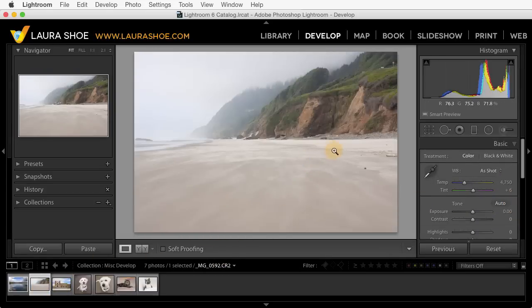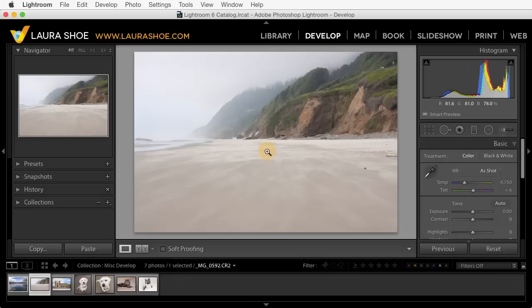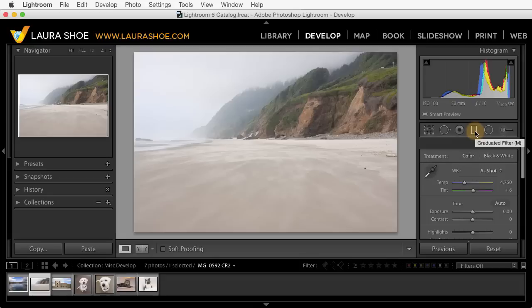I'm going to show you a new feature that's available in both the graduated filter and radial filter that allows you to brush in additions and subtractions to your filters. Note that the filters themselves are not new with Lightroom 6, so for complete instruction check out my fundamentals and beyond series. What's new is just the brush feature. I'll show it to you in the graduated filter.